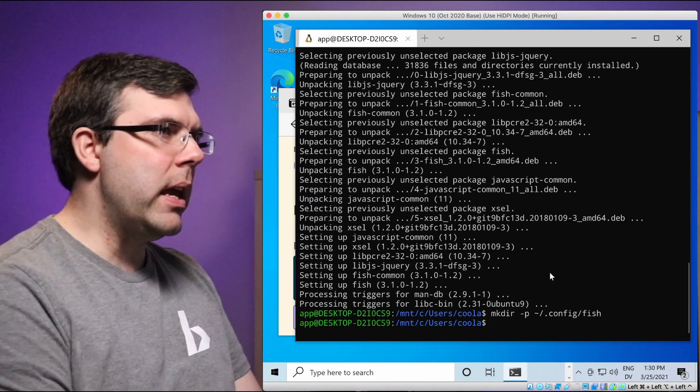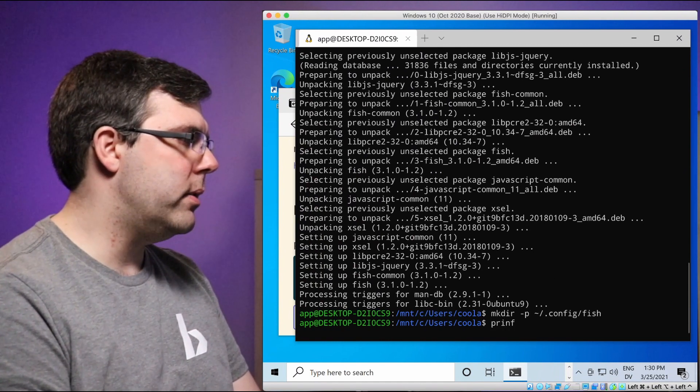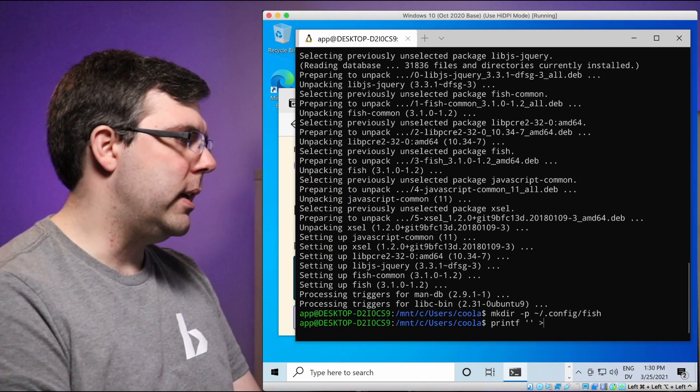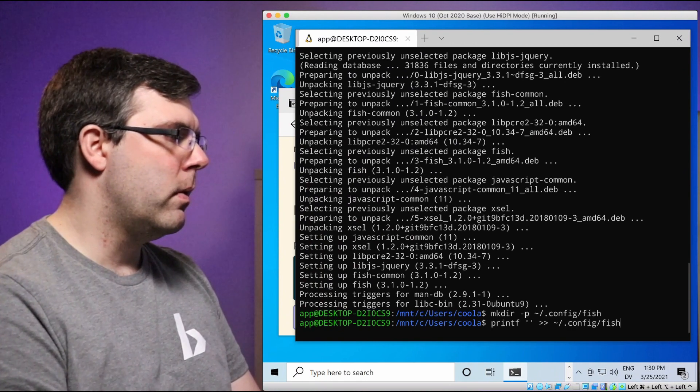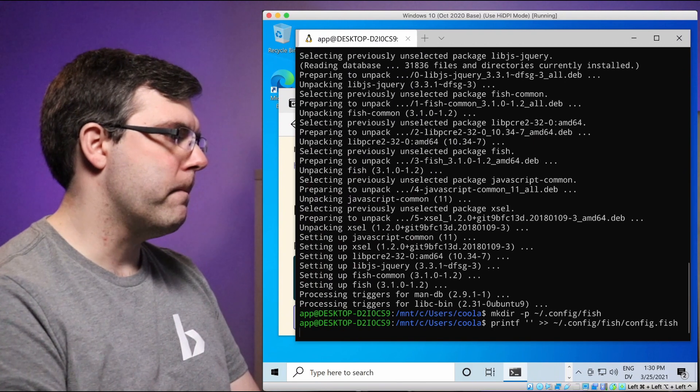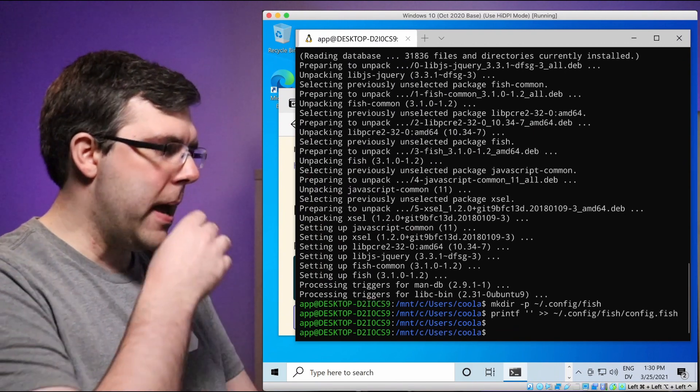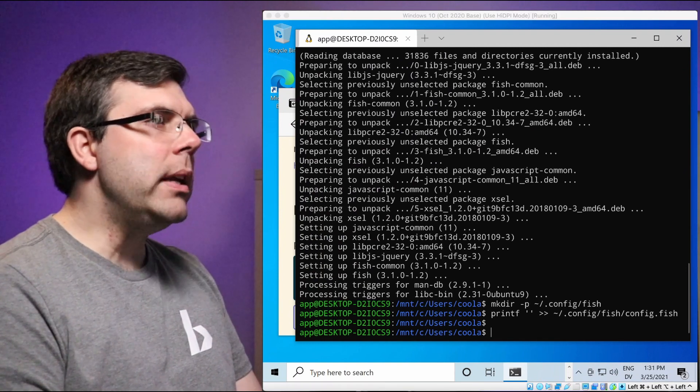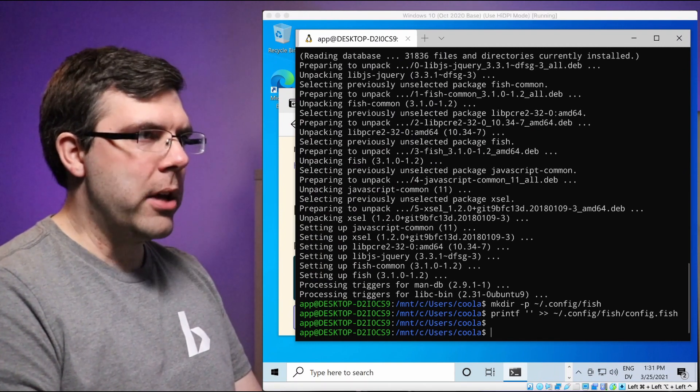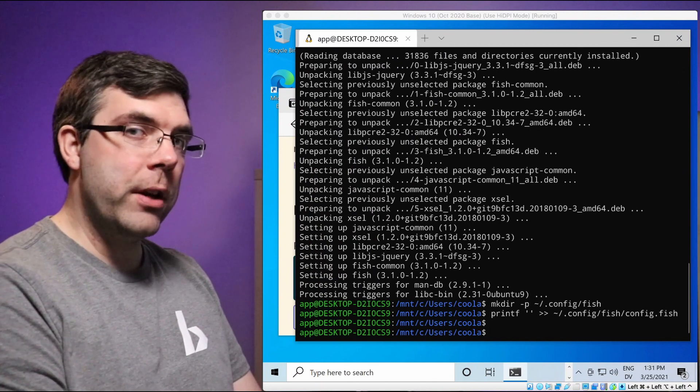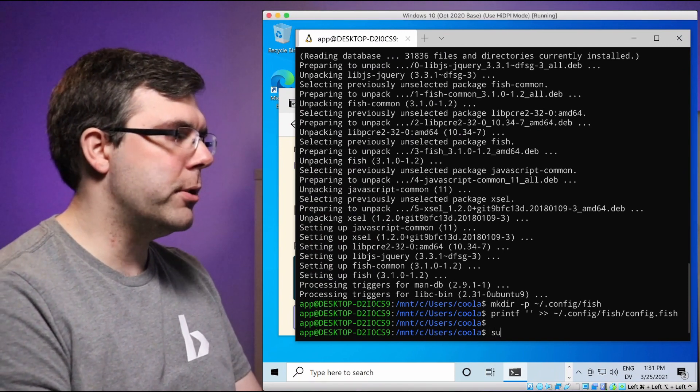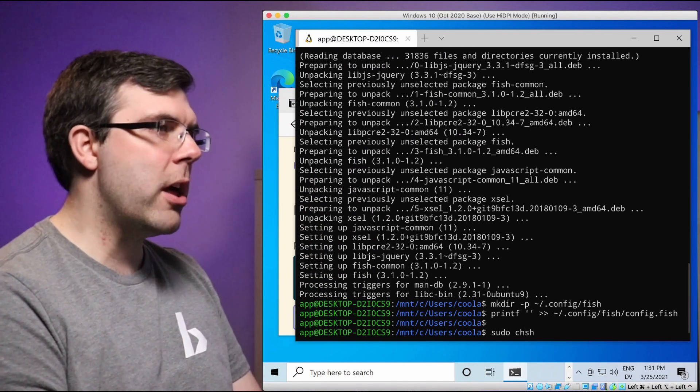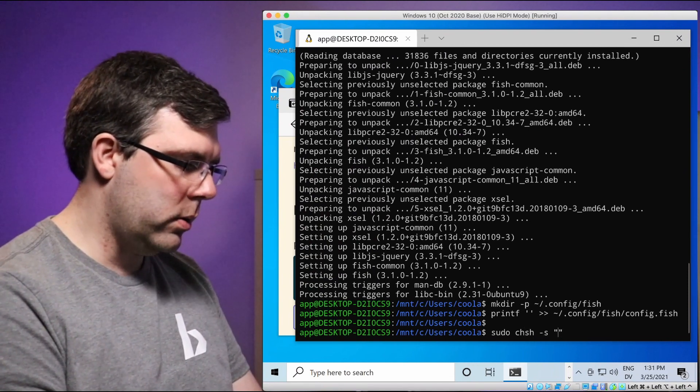And then we also need to create, whoops, just an empty file for our fish config. And then we need to change our default shell to fish. So we could just type fish and we'd be using fish once, but what we want to do is use fish every time.